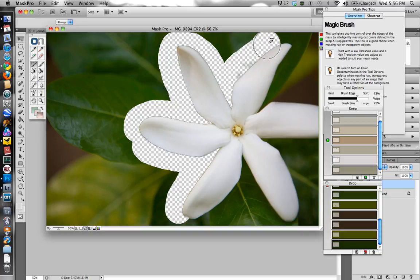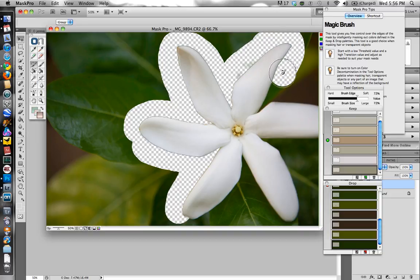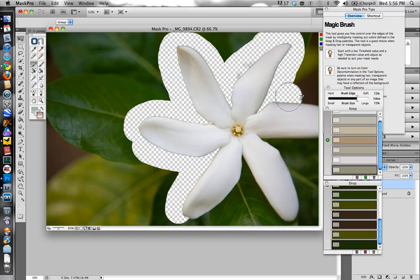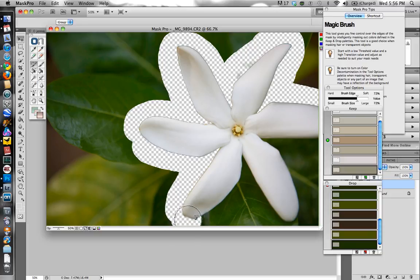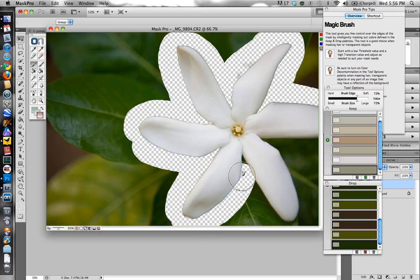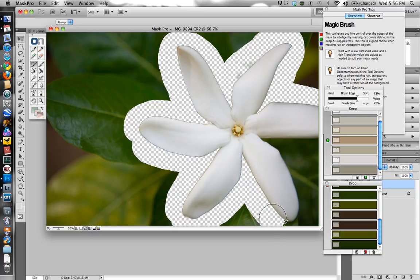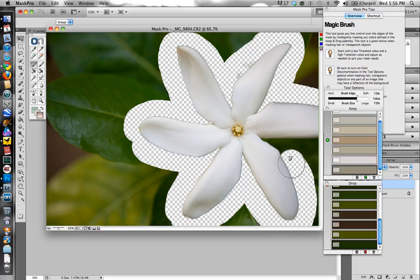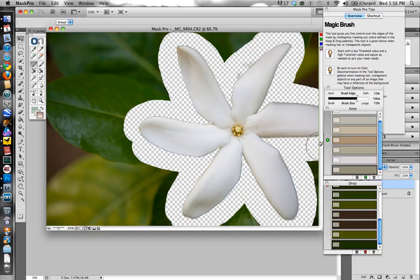Sometimes it'll mess up because it is just algorithms. And it can't do everything for you every single time the way that you intended it to. So that's just something that you kind of have to accept with any program like this and just take it for what it is. With this, it's working extremely well. And I haven't had to really make any adjustments yet. So I think that'll work for us.